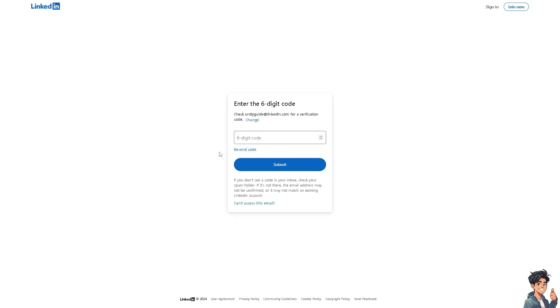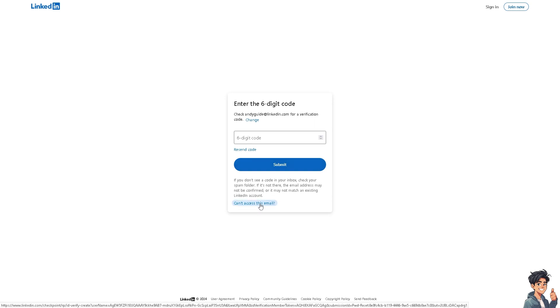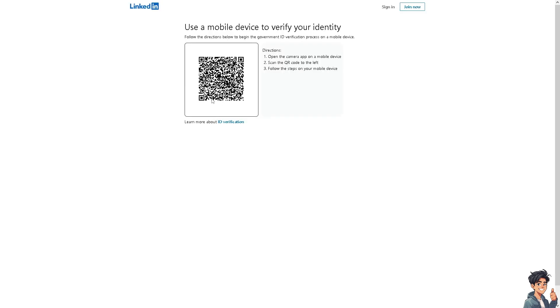Now, as you can see, you need to enter the six-digit code. But obviously the email address is not real or it's fake, just to work around with the verification. Just click on 'can't access this email.' What will happen is if you do that, you would be able to see another page.